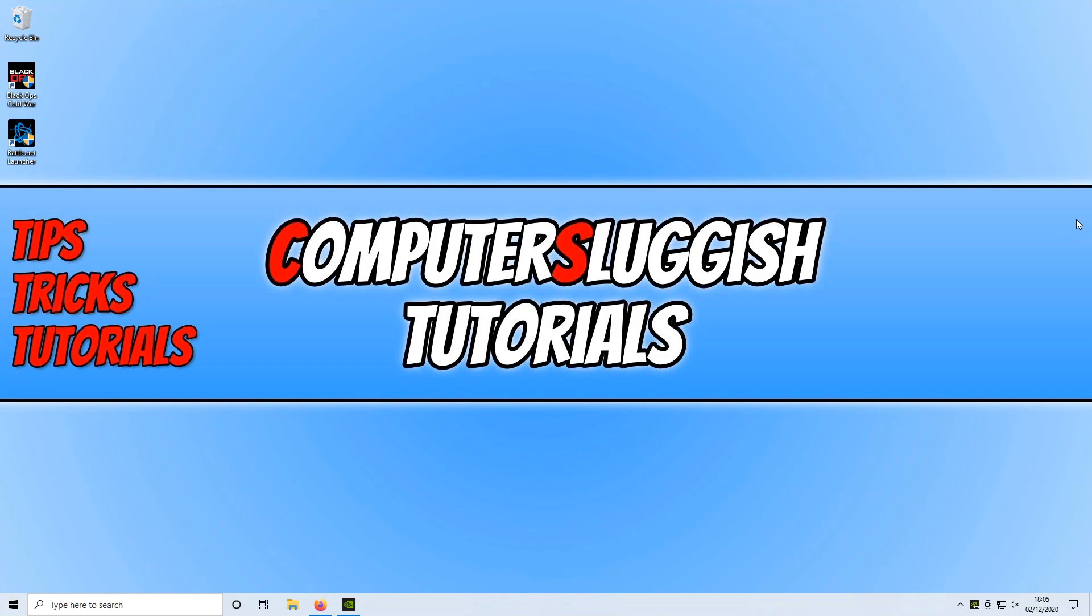I hope you enjoyed this video and it helped. If you liked it, please hit the like button and subscribe for more Computer Sluggish Plus tutorials.